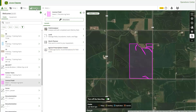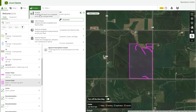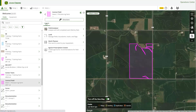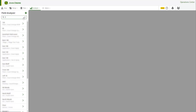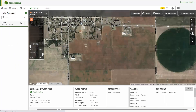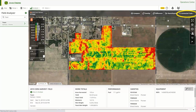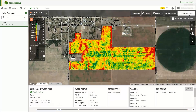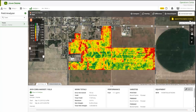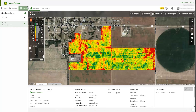Another option is to access Agrian Prescription Creator via Field Analyzer. Select the field you want to create a prescription for, then select the Connected Tools menu in the top right-hand corner of the page. Select Agrian Prescription Creator to open Agrian with the client, farm, field, and boundary you have selected. The final option is to access Agrian Prescription Creator from the Plan menu.